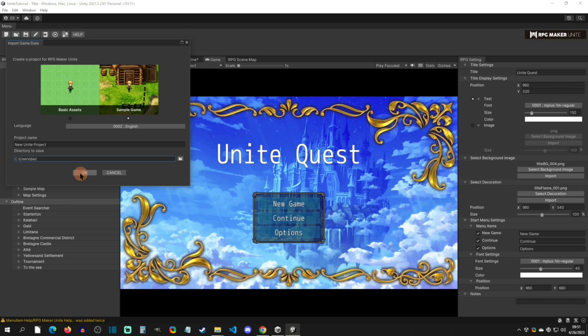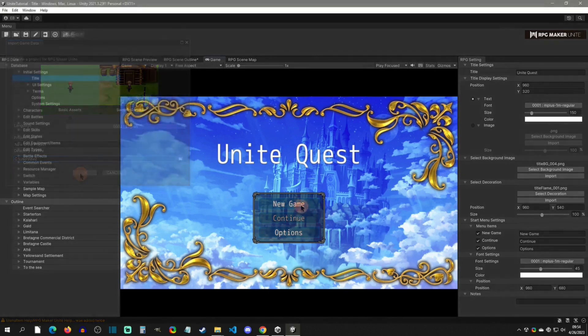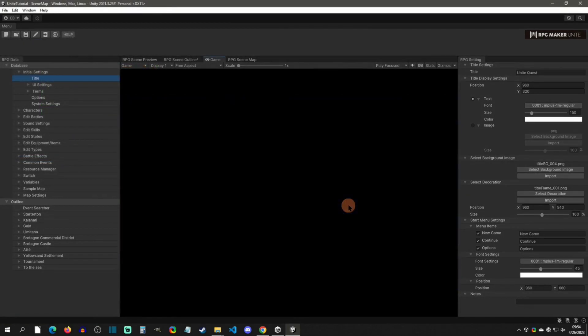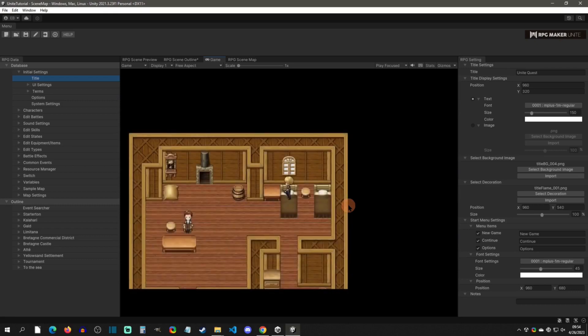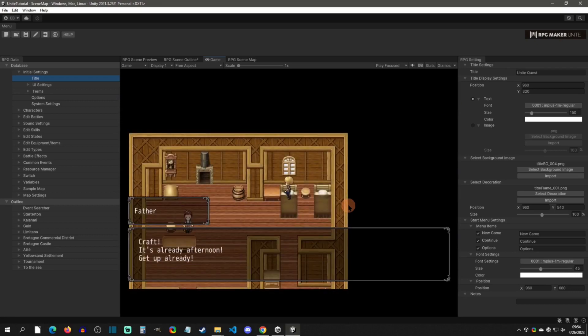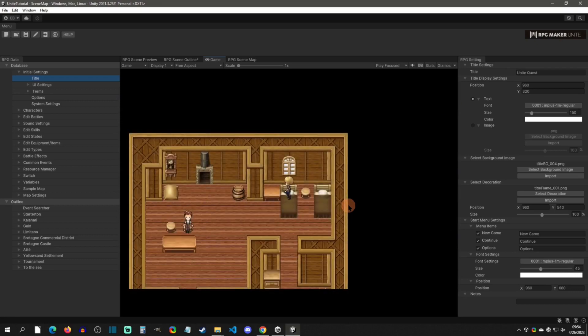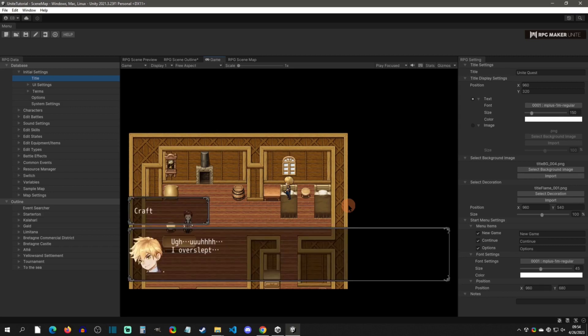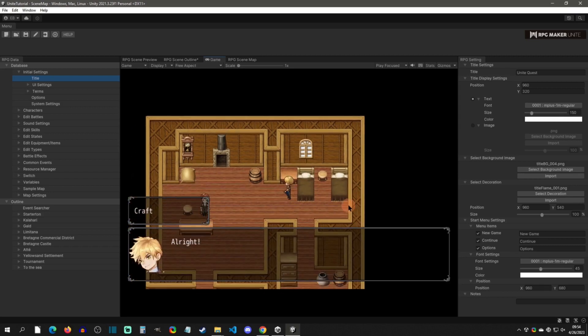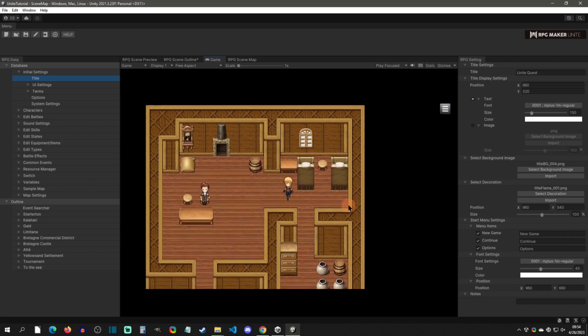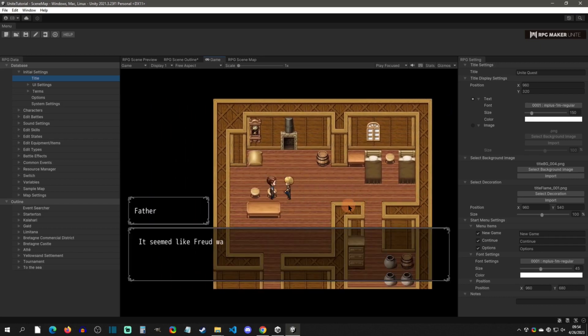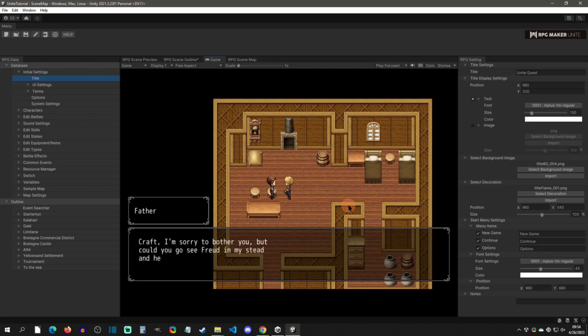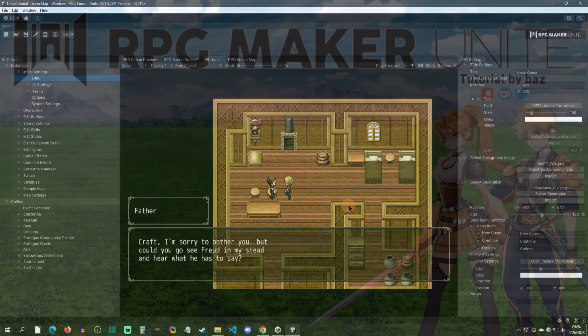Anyway, I hope this video was helpful. Like and subscribe if you want to see more RPG Maker Unite content. If you do have any questions, there is the official RPG Maker Discord. They have an RPG Maker Unite channel. That is the only one that I know of so far for getting tech support and stuff like this. So yeah, any questions, drop them in the comments below or over there, and we'll get you figured out. With that said, I'll see you at the next video.